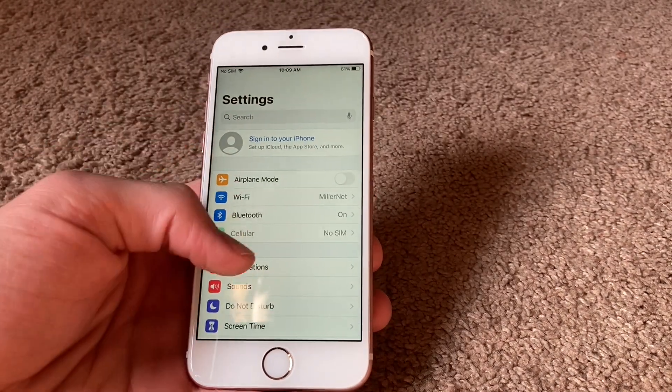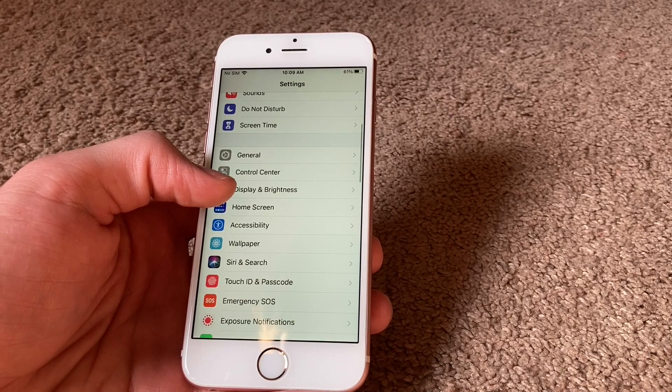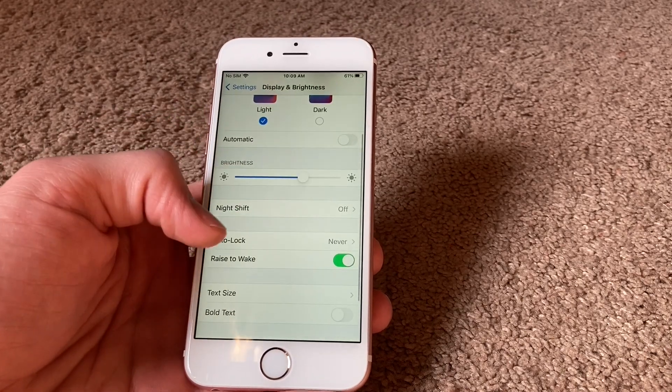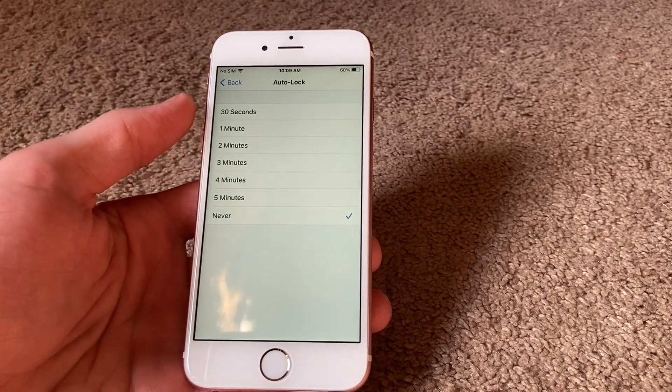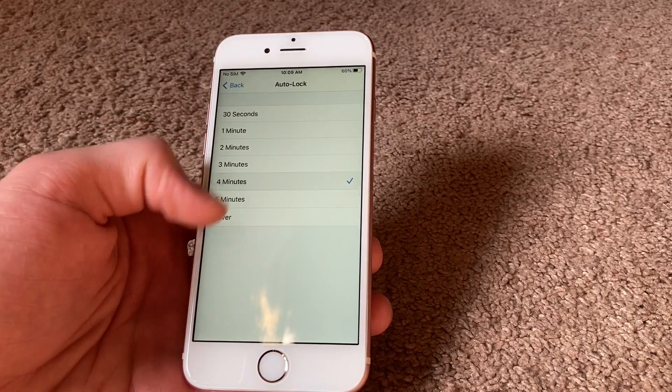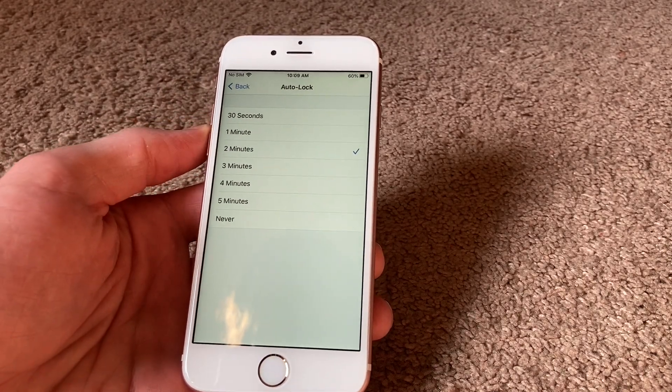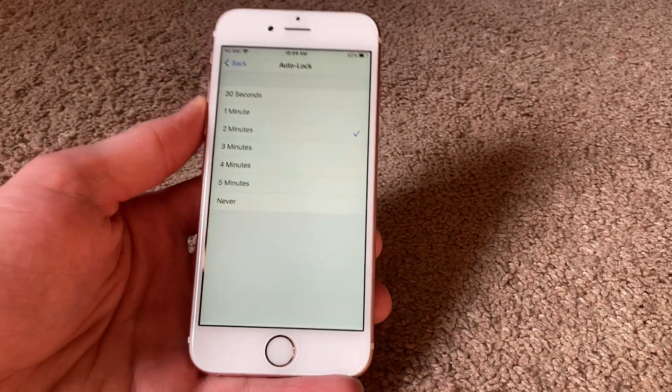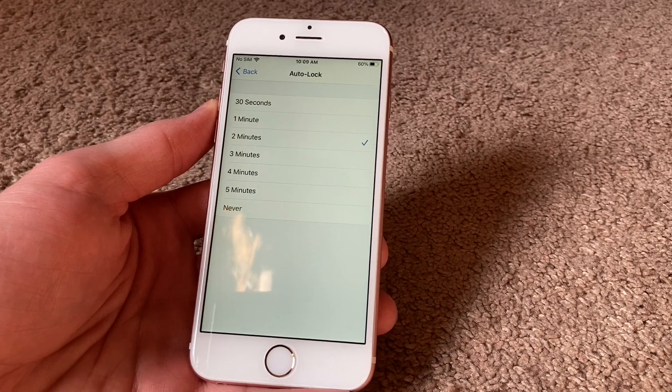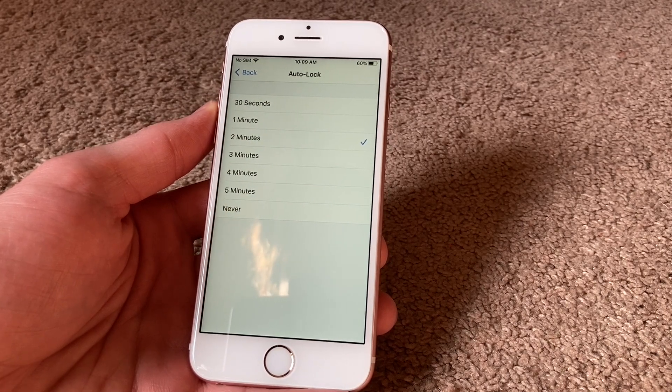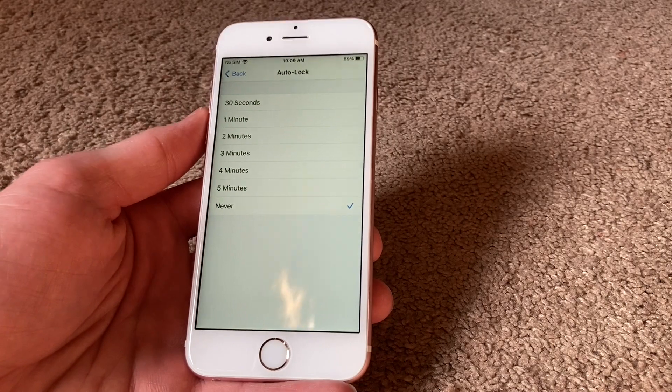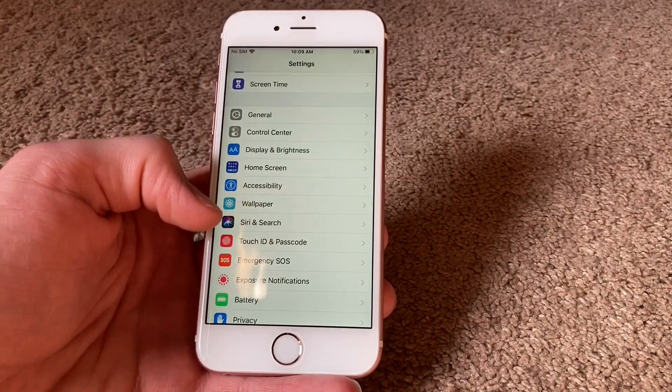Another big thing you can do is hop into Display & Brightness in Settings and check your auto lock settings. If it's set to never or one of the higher numbers, set it lower so it sleeps as soon as it can to save battery. If you're listening to music and you leave your screen unlocked and you have it set to never, it'll just stay unlocked and drain your battery, so set it lower.